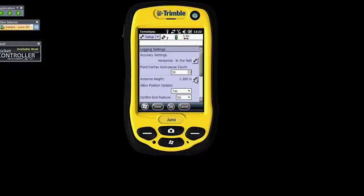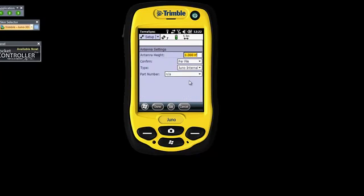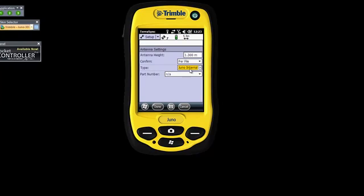Antenna height is the distance from your unit to the ground — more or less how you're going to hold it in your hand while taking measurements, so about 1.3 meters is fine. If you click on Confirm, it will ask you per file if you really want to close it, or you can set it to per feature or never. I'm going to say per file. Then the antenna type — whatever unit you're using, select accordingly. If you're using a Geo Explorer, select Geo Explorer Internal; Nomad, select Nomad Internal. This is a Juno, so it's Juno Internal. Then say Done.